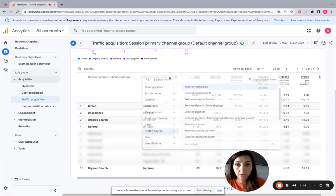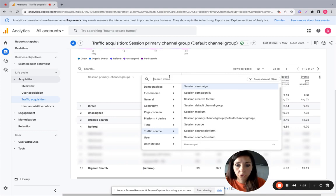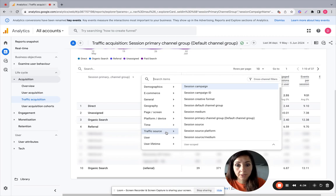You can also choose other metrics like platform, device, geography, and so on.